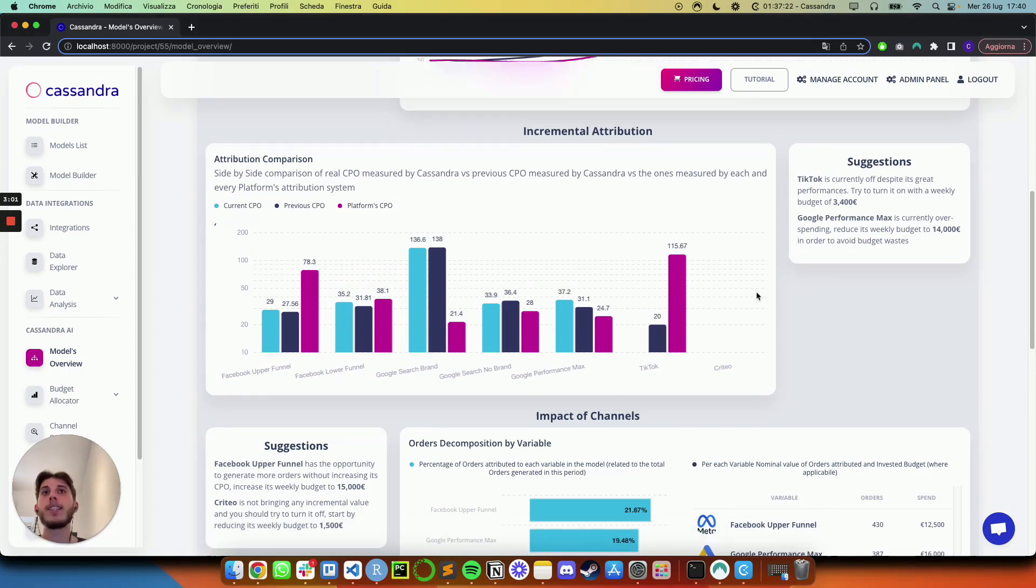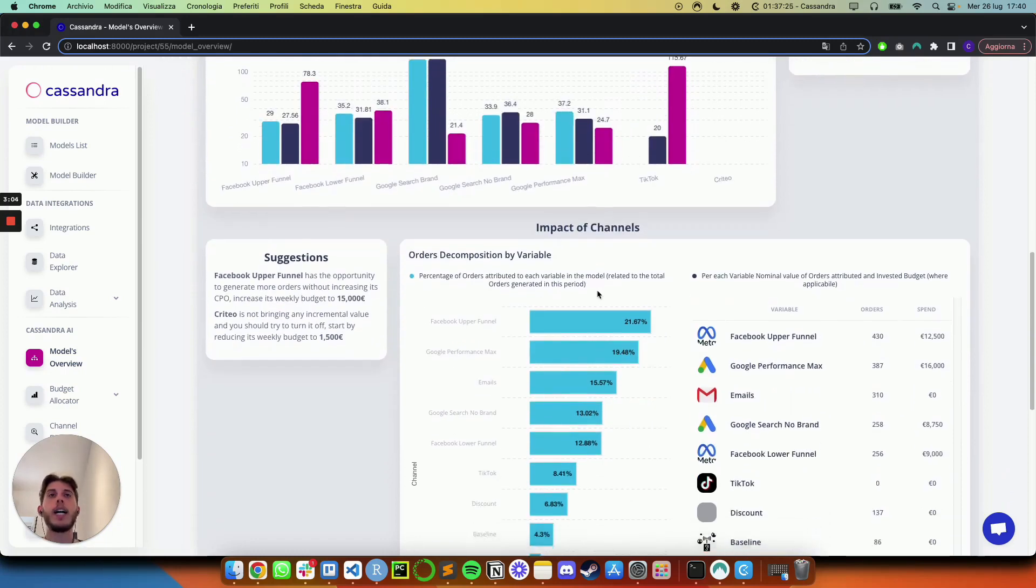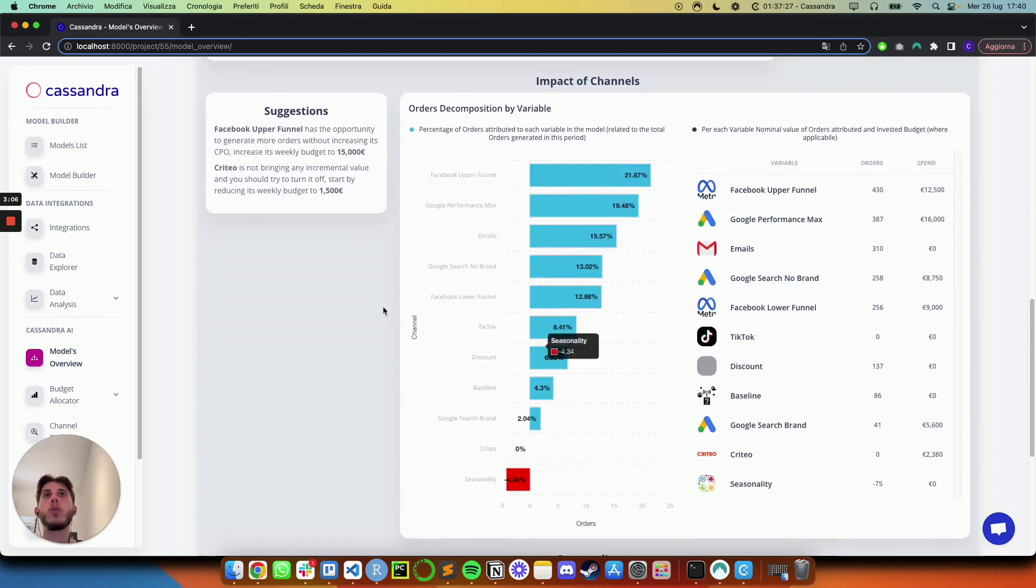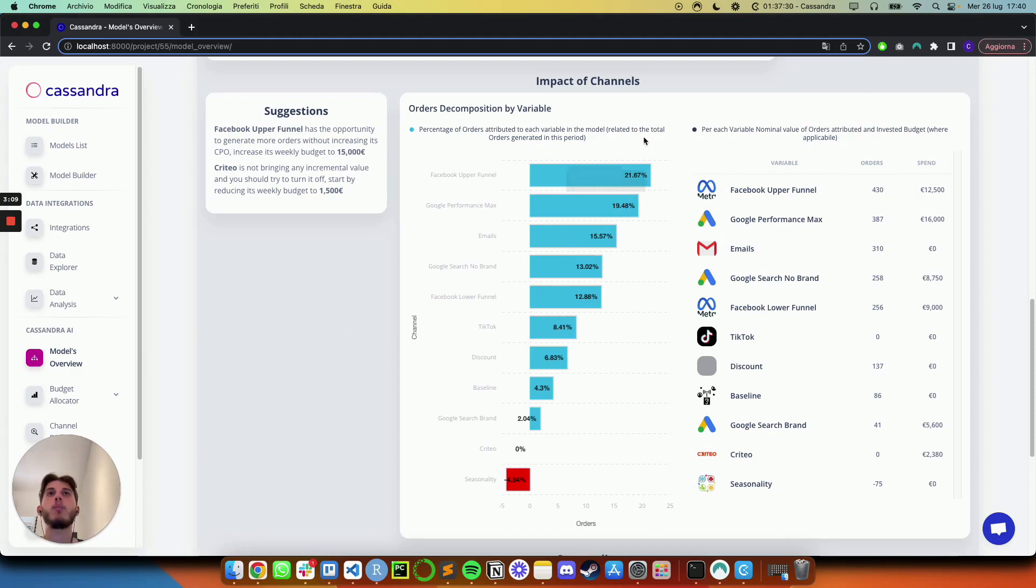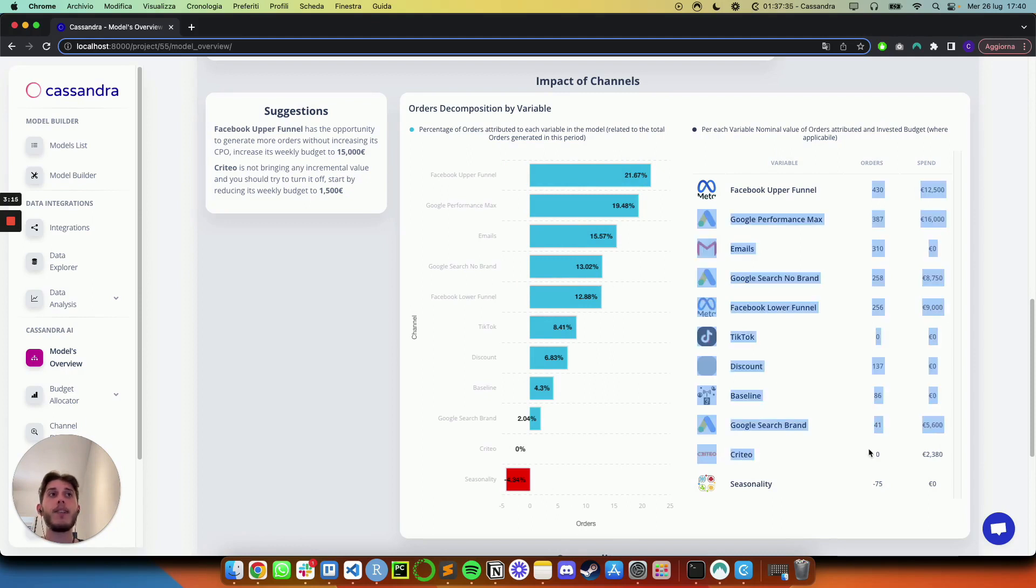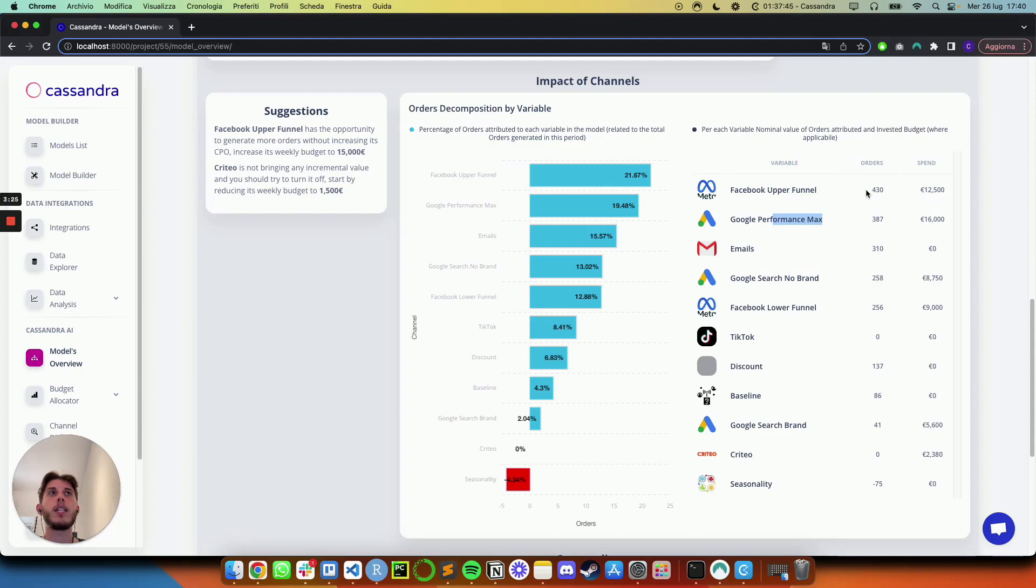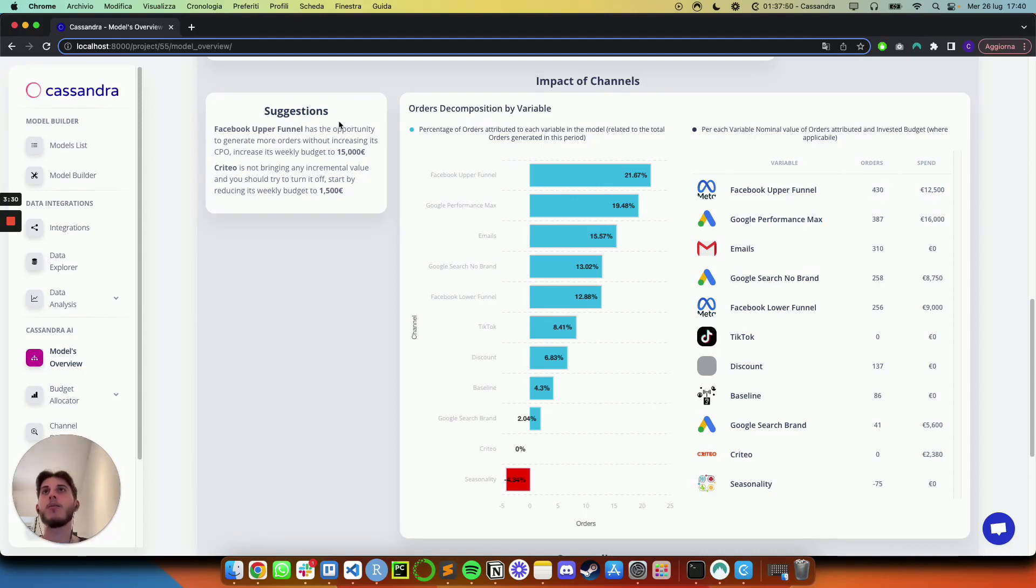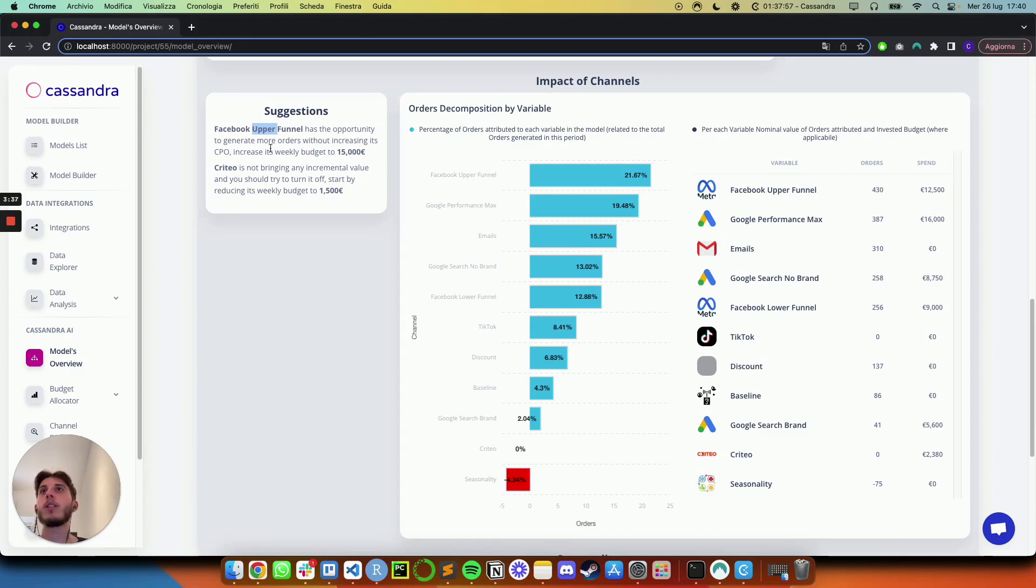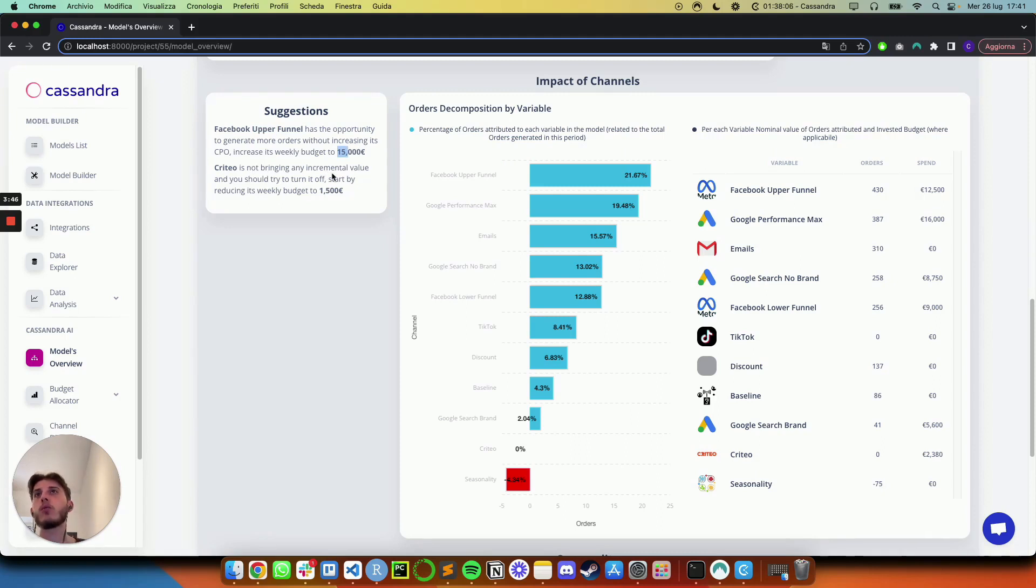So if you want to take a more in-depth look, you can indeed look at the next session, which shows you exactly the percentage of orders attributed to each and every marketing activity and each and every channel, as well as the exact values of orders and spend for these channels. And you can see, for instance, that Facebook Upper Funnel with a lower spend compared to performance is actually generating more response. So another suggestion, again, which we don't have to guess by ourselves, is that Facebook Upper Funnel has the opportunity to generate even more orders without increasing the CPO, and the suggestion is to try and increase the budget to 15,000. On the other hand, Criteo is not bringing an incremental value, and we should try and turn it off, starting by reducing the budget to 1,500 a week.